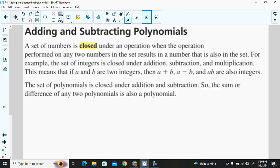Now we want to add and subtract polynomials. A set of members is closed under an operation when the operation performed on any two numbers in the set results in a number also in the set. For example, integers are closed under addition, subtraction, and multiplication. The set of polynomials is closed under addition and subtraction — the sum or difference of any two polynomials is also a polynomial.